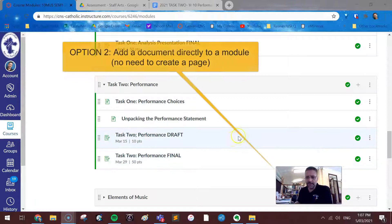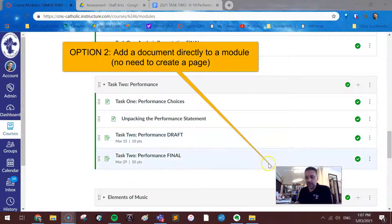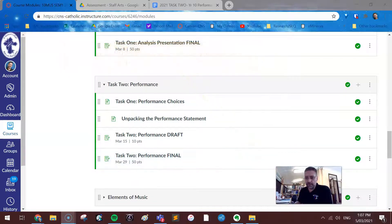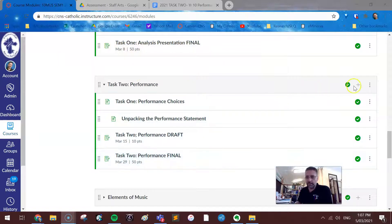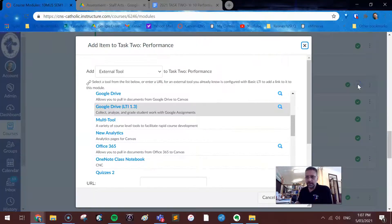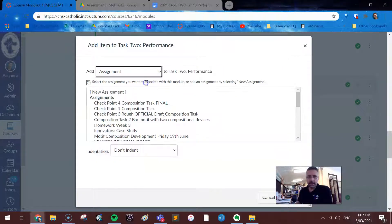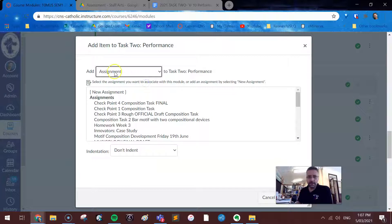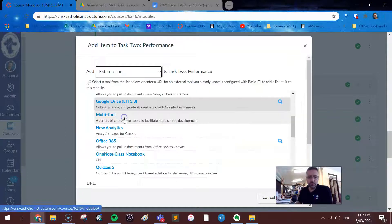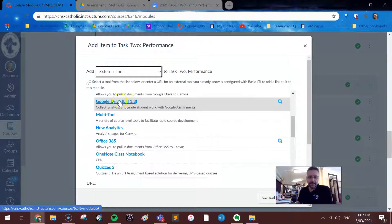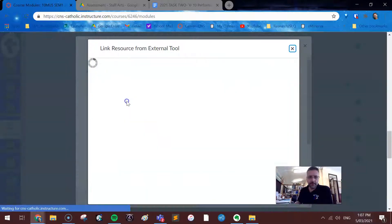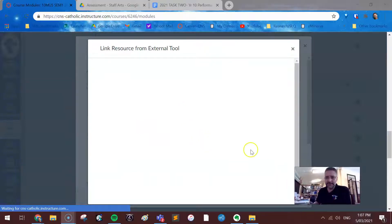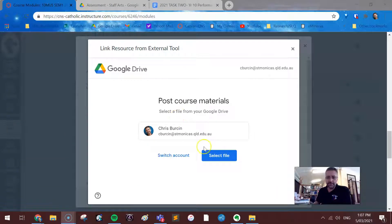I'll also add that this tool doesn't need to be within a page or any other kind of Canvas discussion or quiz or anything like that. But you can go straight to a module, and you can add it in the same way. It defaults to assignment, but you're looking for an external tool. And there it is there, Google Drive LTI. It'll be exactly the same process.